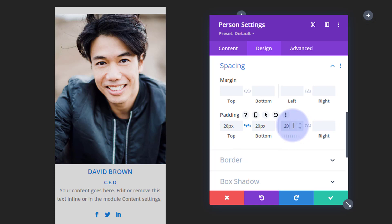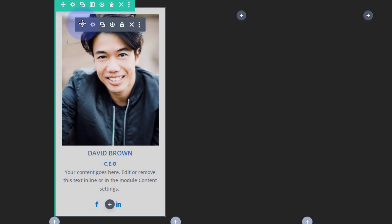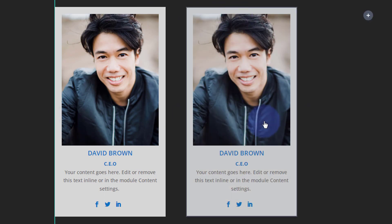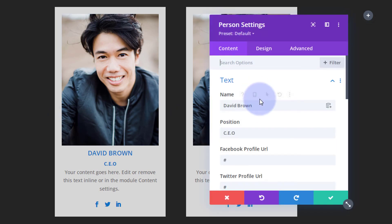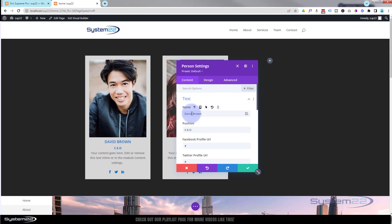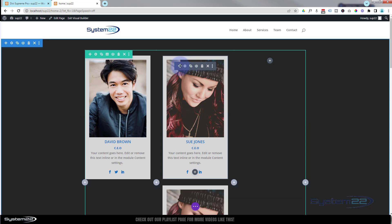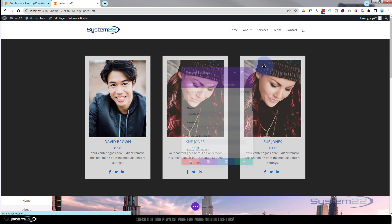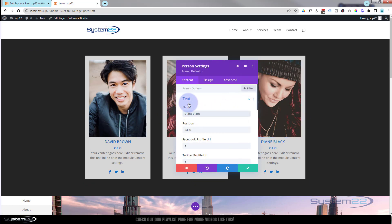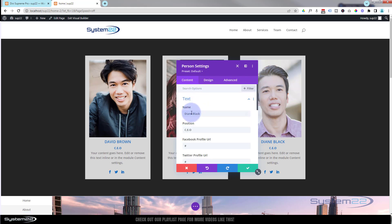There's our first card. I'm going to duplicate it a couple of times rather than rebuilding it. Click on it and hit the two little squares to duplicate. Move one over, go in and switch out the image and change the name. Duplicate again, drag one across, go in, swap out the image, and give him a different name. So now we've got three person module cards ready to go.